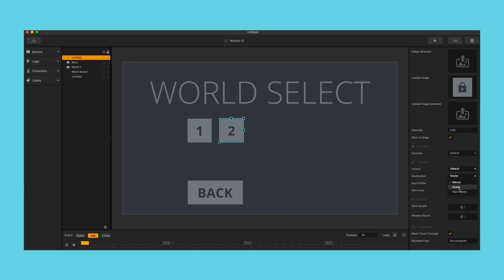For scene, once unlocked it will take them to a specific scene inside of the game world. This is great for stage clear games or games with challenges like color switch. Each challenge would be a scene and when unlocked they would go directly to that scene.